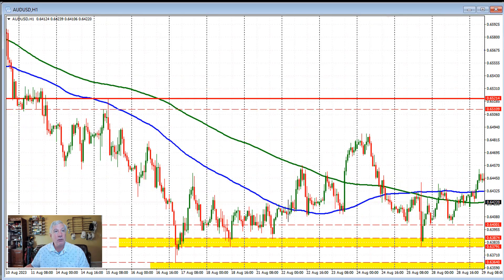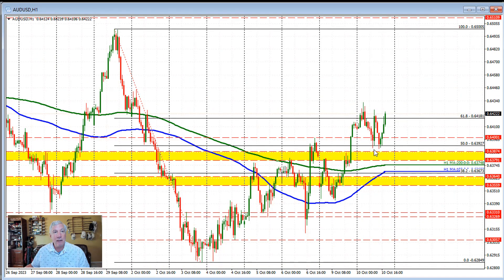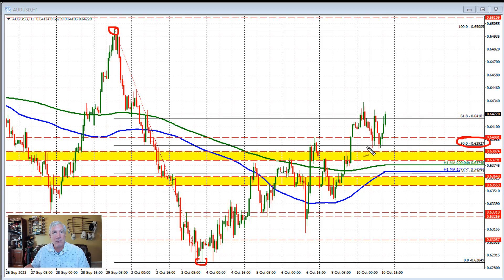Going back to the hourly chart, if we look at the move to the upside, we did also move away from the 50% retracement of the recent move down from this high to this low. The 50% retracement came in at 0.63927. So the swing area and 50% retracement — that's where support is now. As long as the price can stay above that level, the buyers remain more in control.